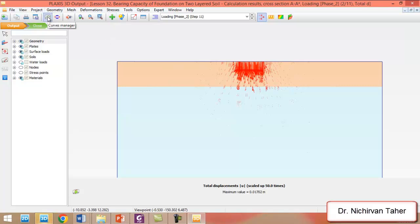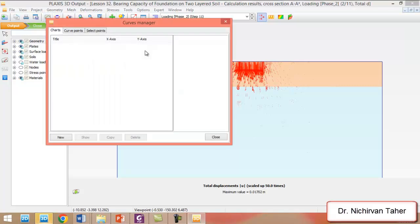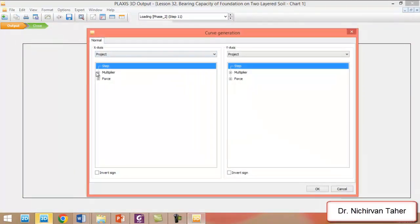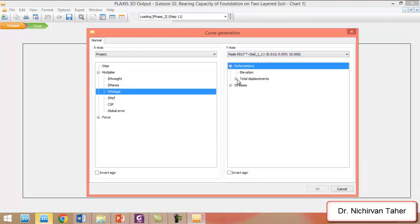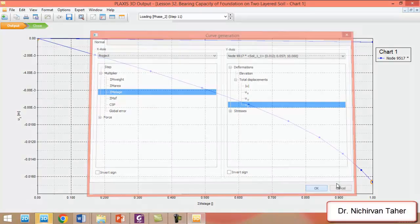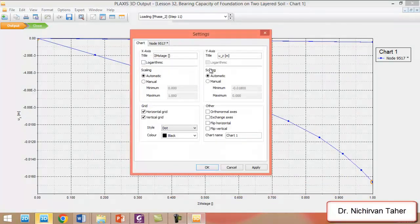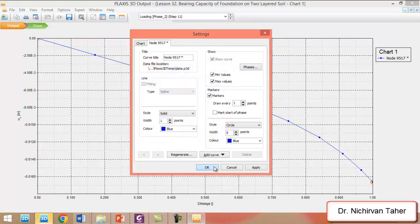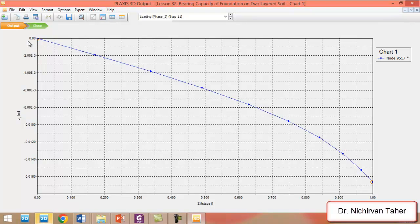We can see the load-displacement curve for the foundation and we can extract the data and export to Excel. We click on the Curve Manager and click on New. In the X direction we choose the multiplier as M-stage, and in the Y direction we choose the displacement in Z direction. We right-click Settings and deactivate the first and second calculation phases. This is the load-displacement curve of the foundation located on two-layer soils.